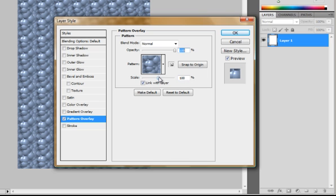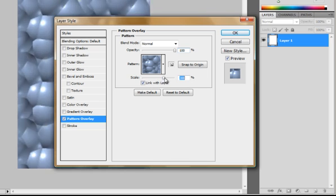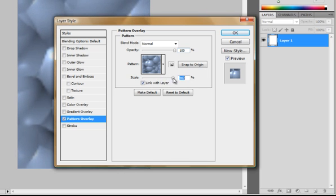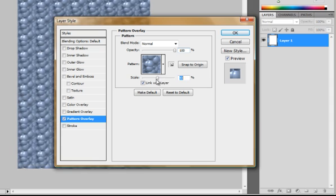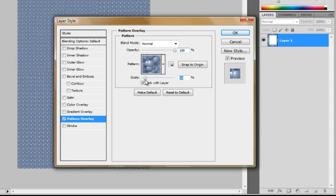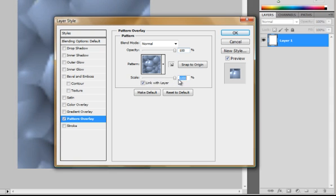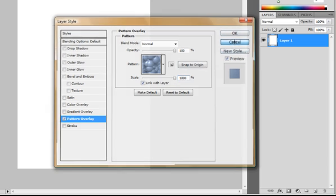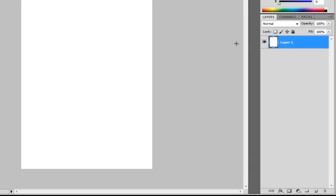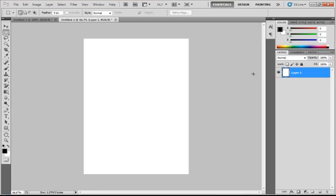Also you could scale it. So you could make the pattern really small or really big. But I will just click cancel because I want to add a new pattern to Photoshop.